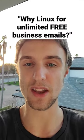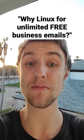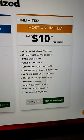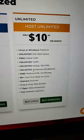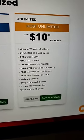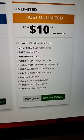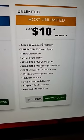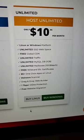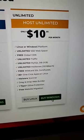Why do you choose Linux instead of Microsoft for unlimited free business emails? In a recent video you might have seen me talk about this web host having unlimited free email inboxes with Linux or Windows hosting.